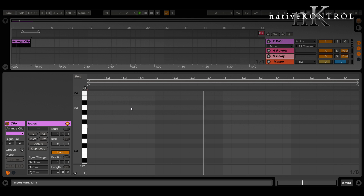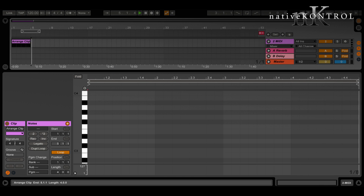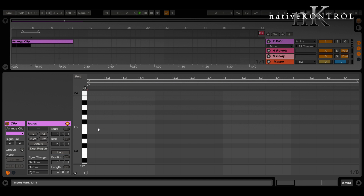Notice something though — the end is only adjusting down here in detail view. It's not affecting the length of the clip up here in arrangement. Is there any way to elongate or shorten the clip up here? Yes, there is, but only for clips that aren't looping. So if I turn loop off and adjust the end, you can see the length adjusts up there in arrangement.